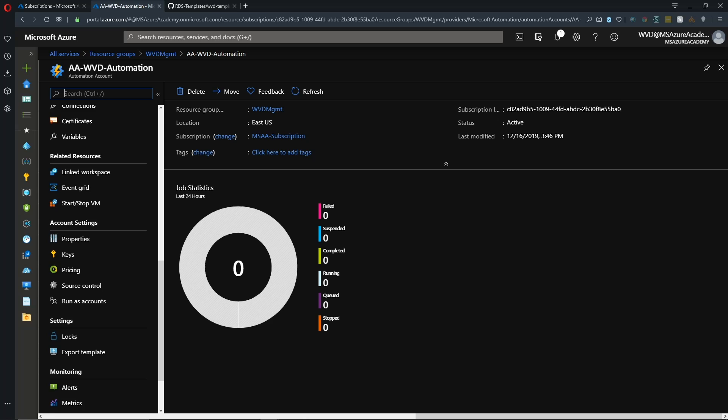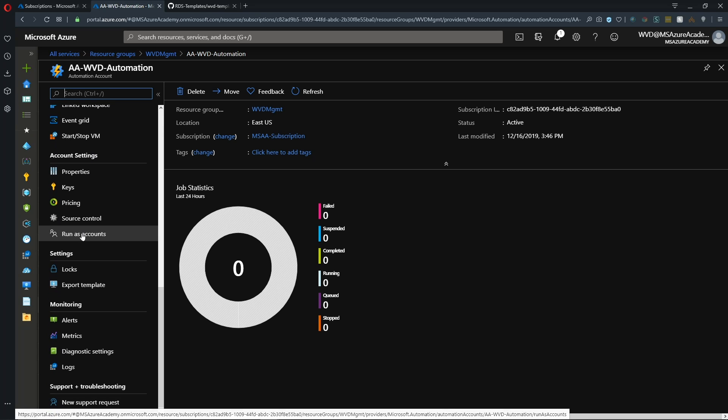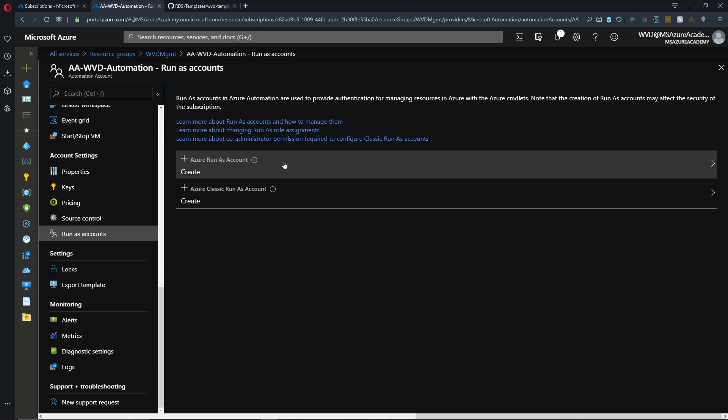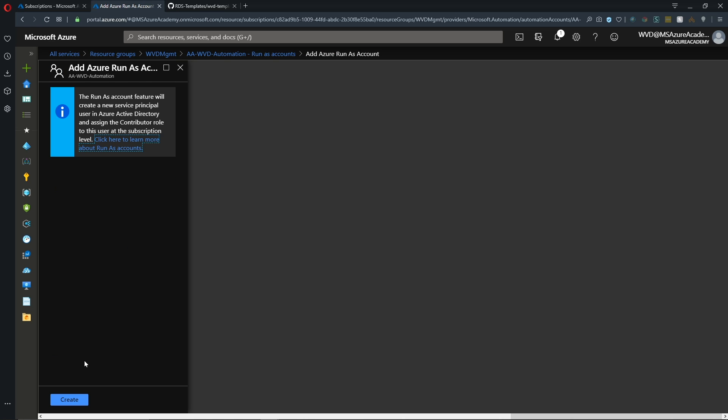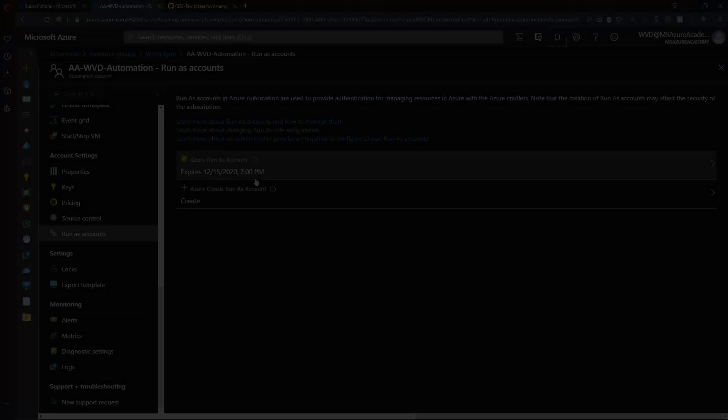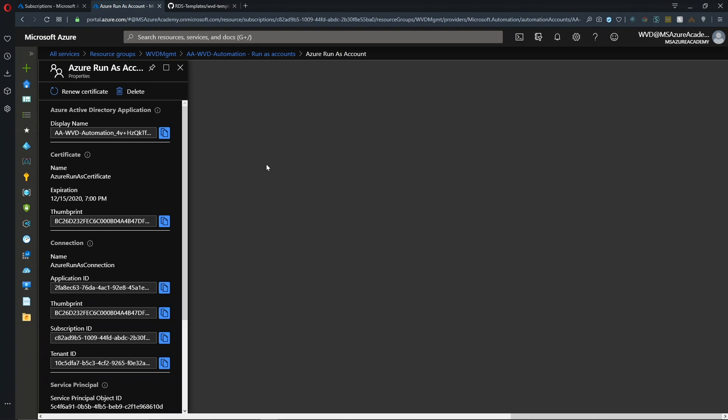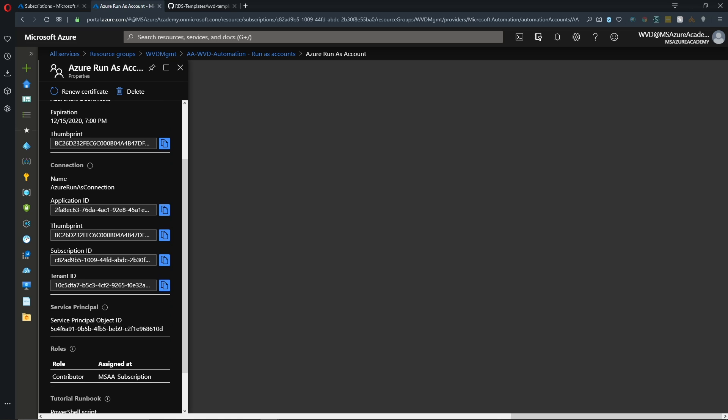And we'll go back to our resource group and open the automation account. And in automation, we'll scroll down in the blade to our run as account. And then we'll create an Azure run as account and hit the create button. And that just takes a moment. And once that's complete, we'll click on the run as account. And then we need to copy the application ID.